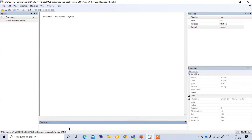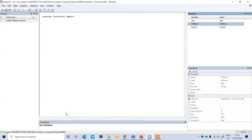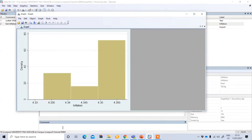The second graph we will draw is a histogram. To draw a histogram, just type 'hist' and then your variable. For example, I'm taking inflation and then pressing enter, so it will show you the histogram of that particular variable.